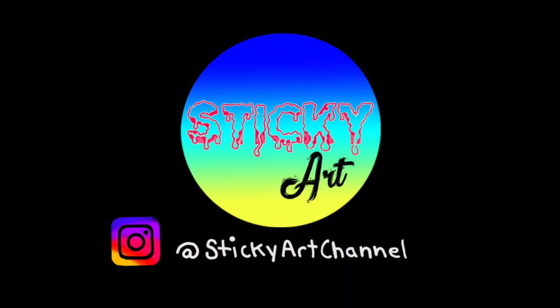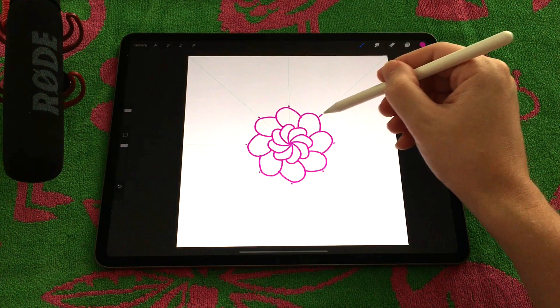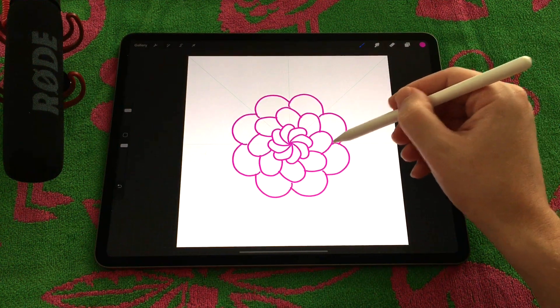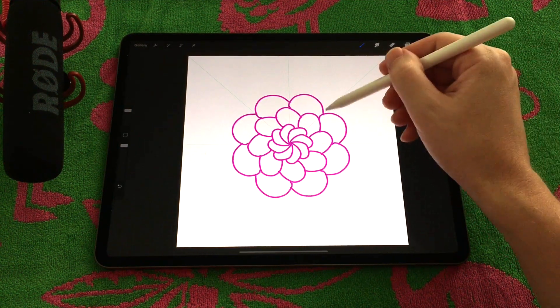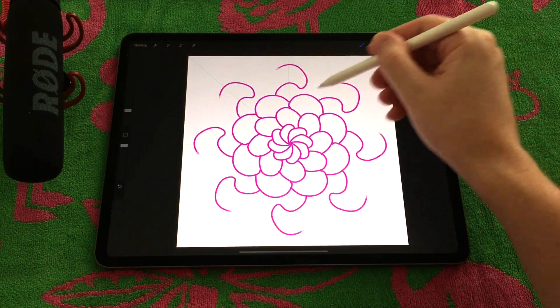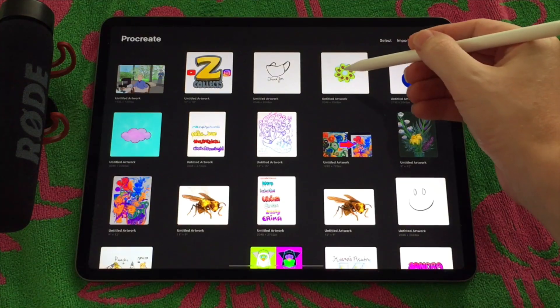What is up and welcome to the Sticky Art Channel. My name is Justin. In this video I'm going to show how to make mandalas using Procreate on the iPad.